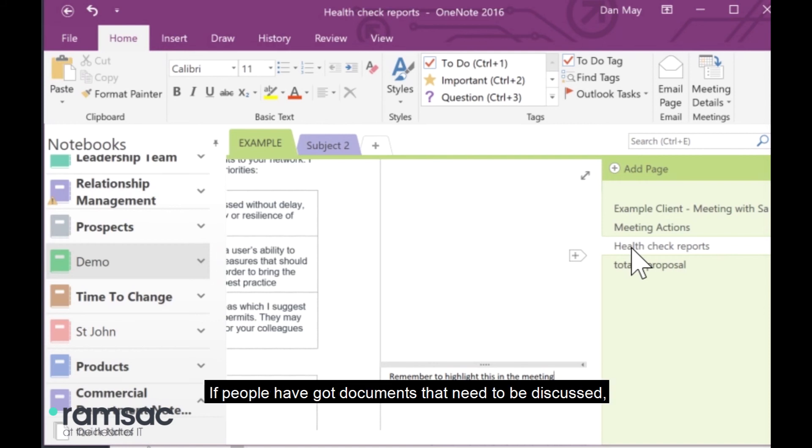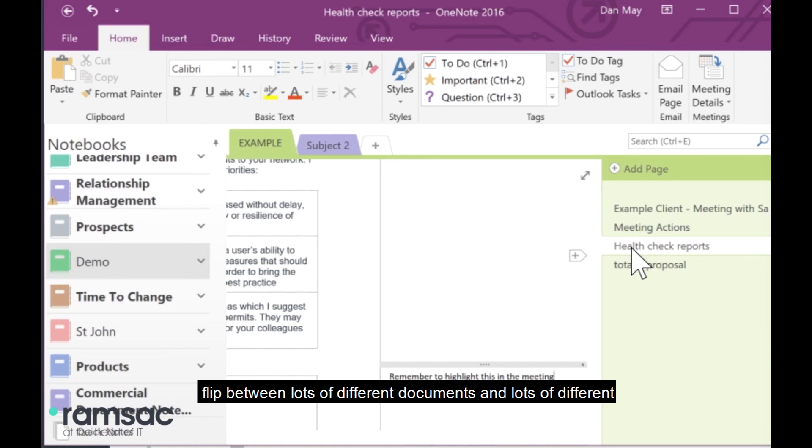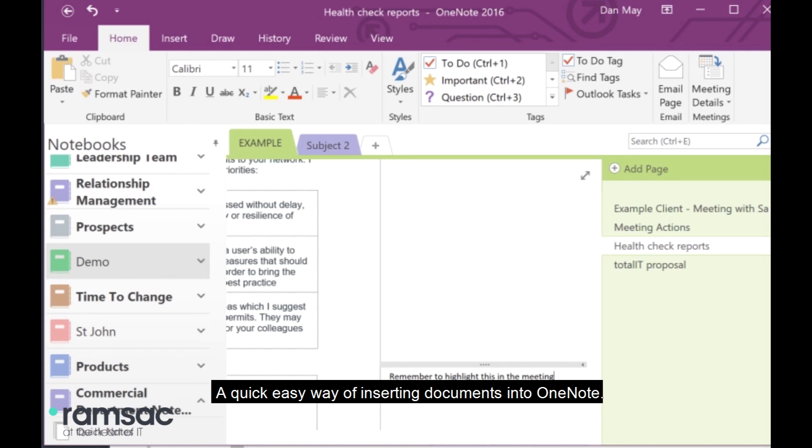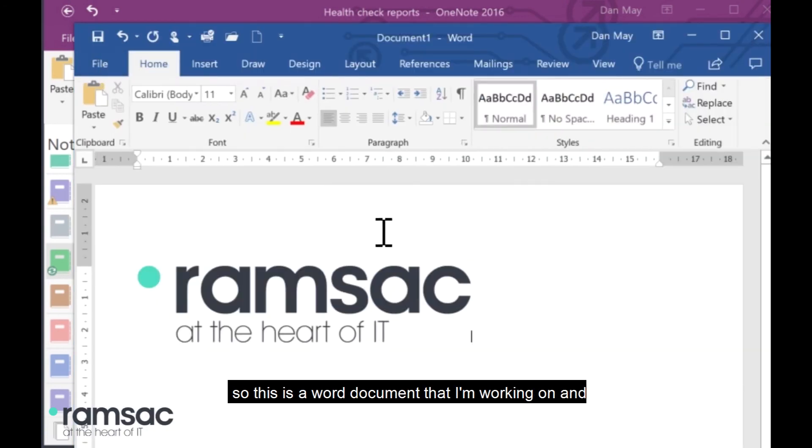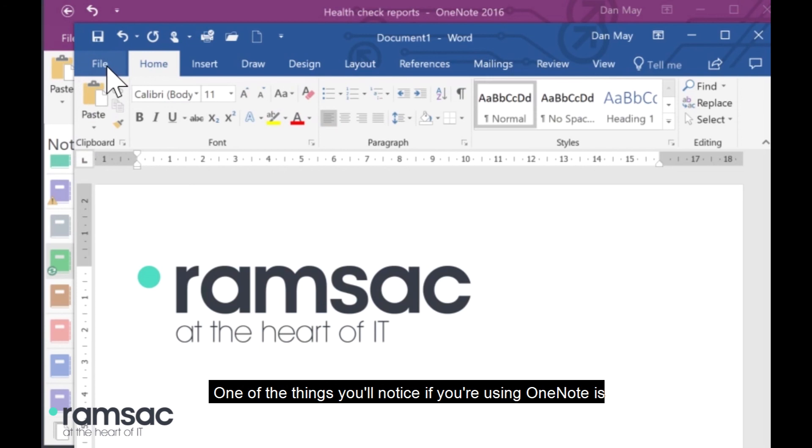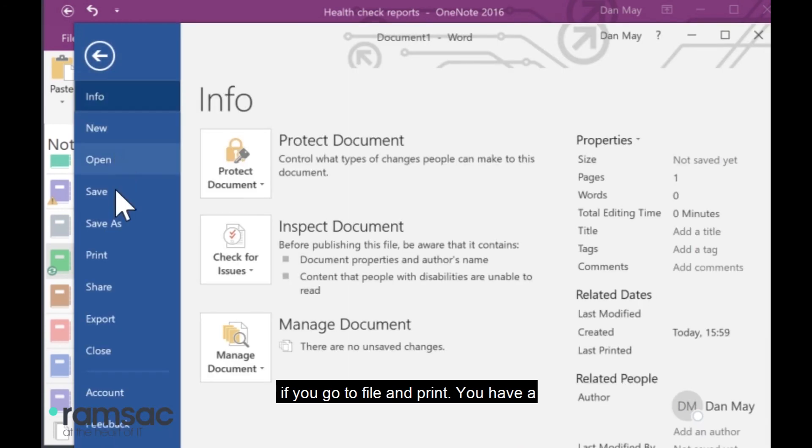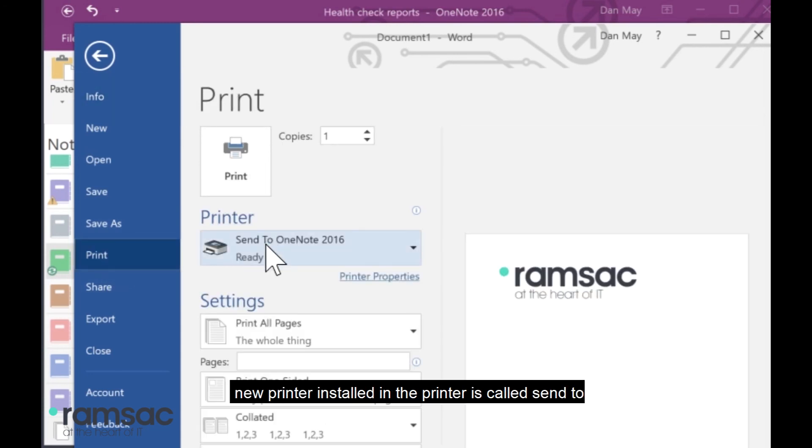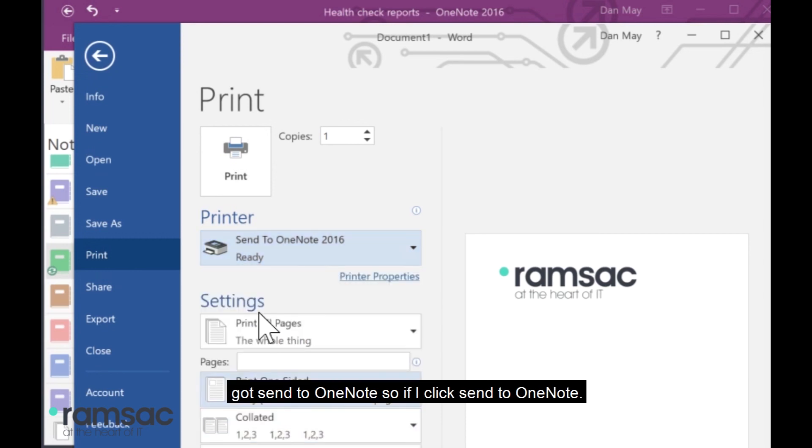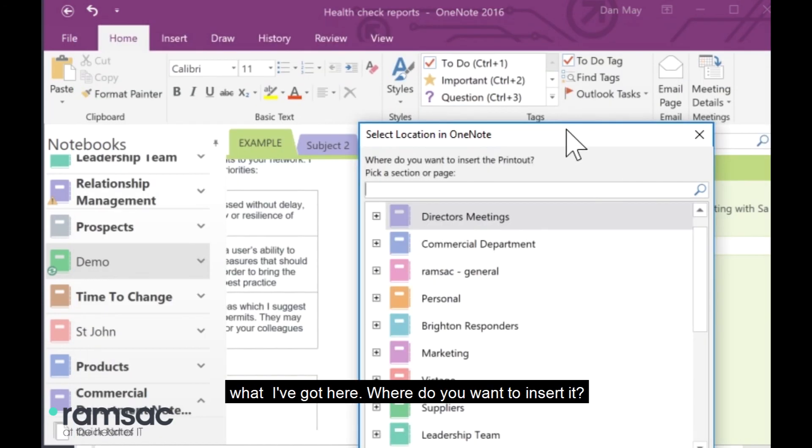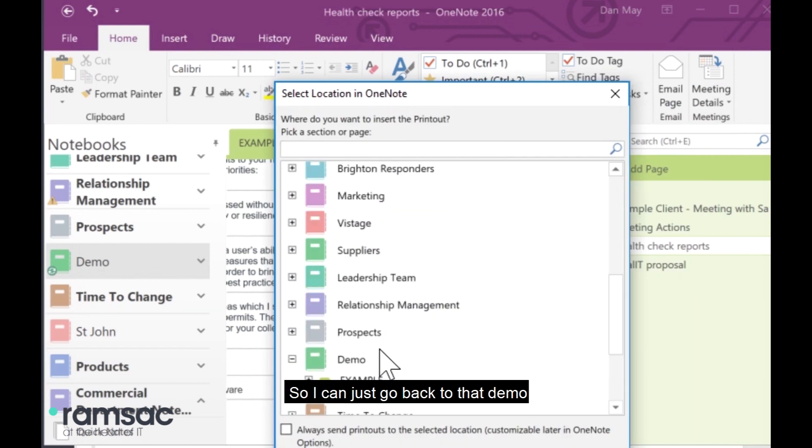I can click through the pages. I can read everybody's report. I can see the agenda. If people have got documents that need to be discussed, again, they're inserted and everything's there. And I don't have to gather a whole load of paper or flip between lots of different documents and lots of different emails trying to find the most up-to-date version. So, really helpful meeting tool. I just wanted to quickly show you as well a quick, easy way of inserting documents into OneNote. So, I'm just going to open a Word document. So, this is a Word document that I'm working on. And if I wanted to add this into OneNote so that I've got it to discuss for the next meeting, one of the things you'll notice if you're using OneNote is if you go to File and Print, you have a new printer installed. And the printer is called Send to OneNote. So, these are my normal printers. And here I've got Send to OneNote. So, if I click Send to OneNote and click Print, it just takes a moment.